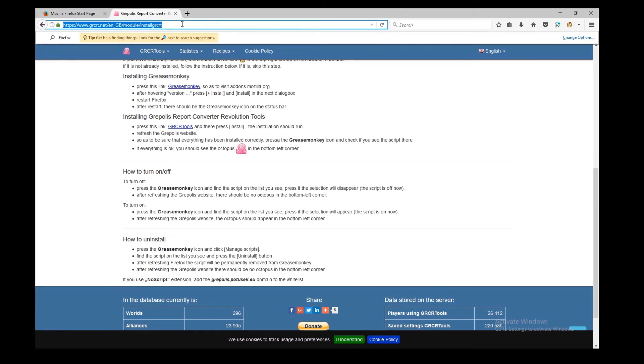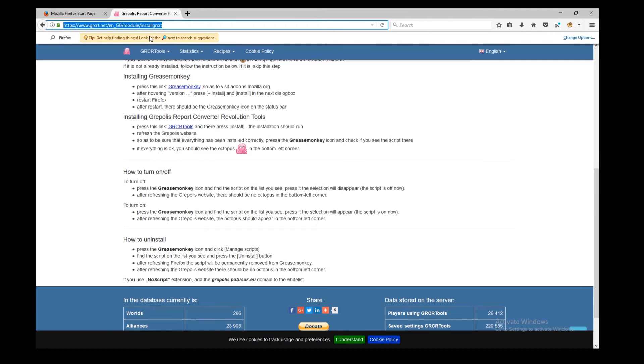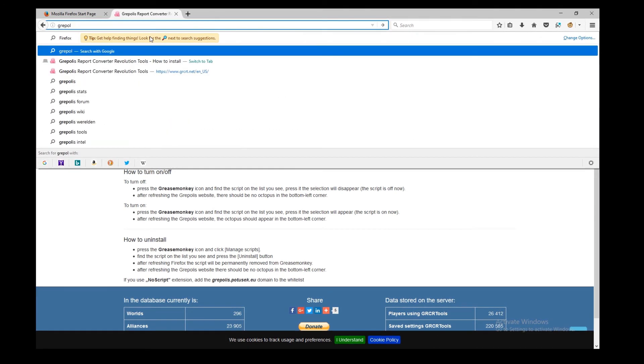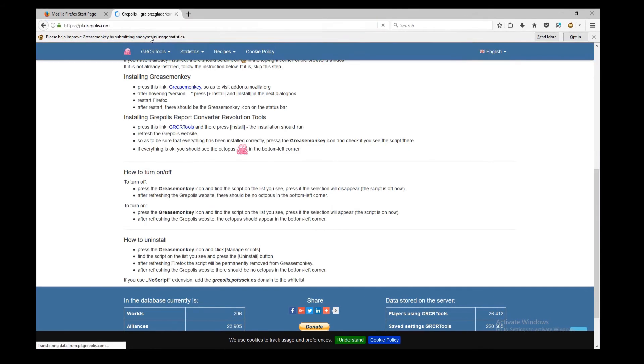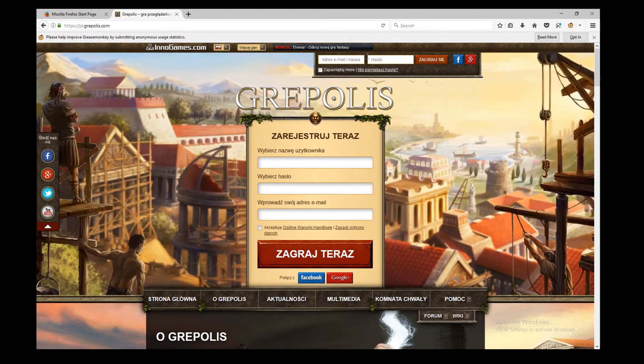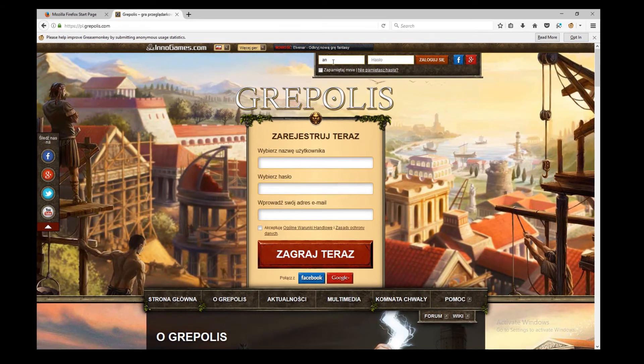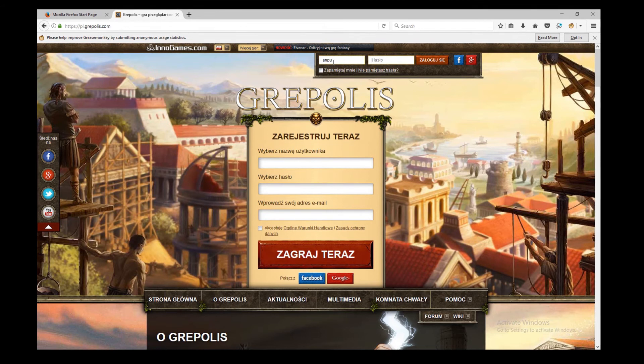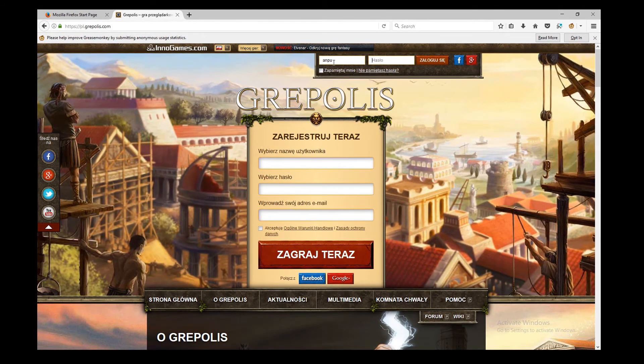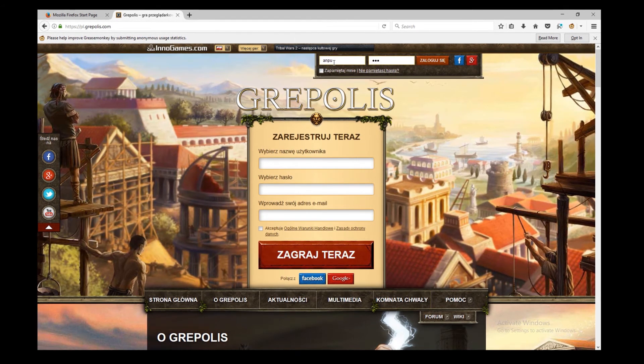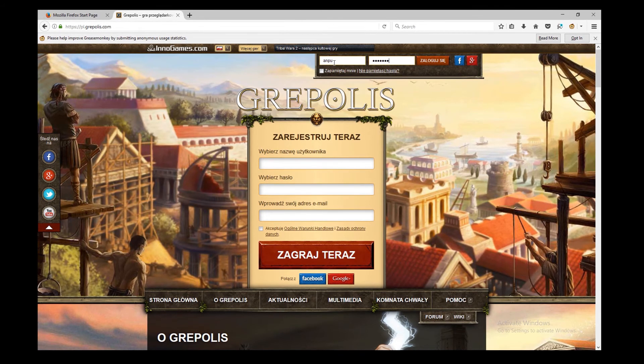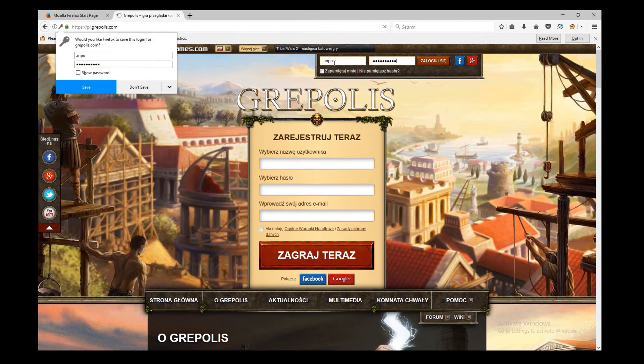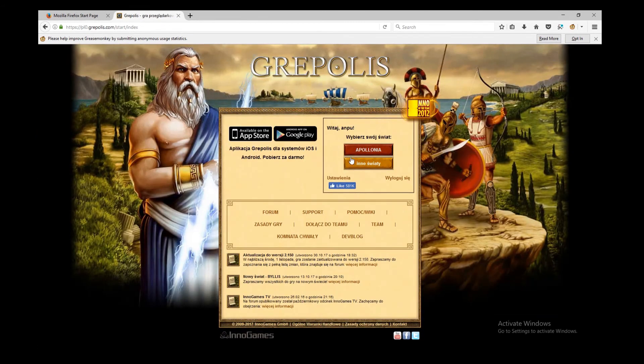And now we can log in to Grepolis to check if it has been really loaded. So, Grepolis. We type in our login and the password. No, don't want Firefox to remember it.